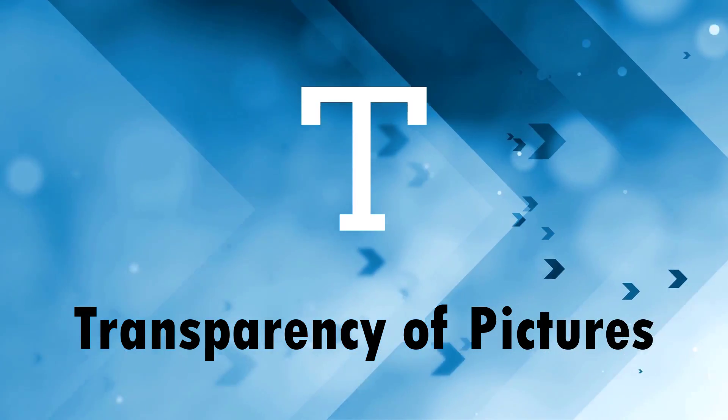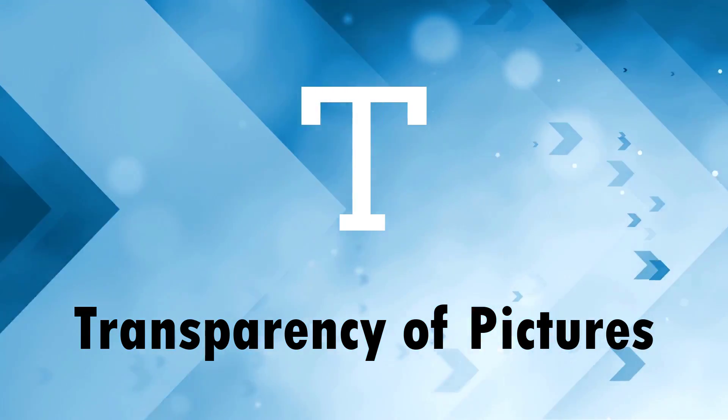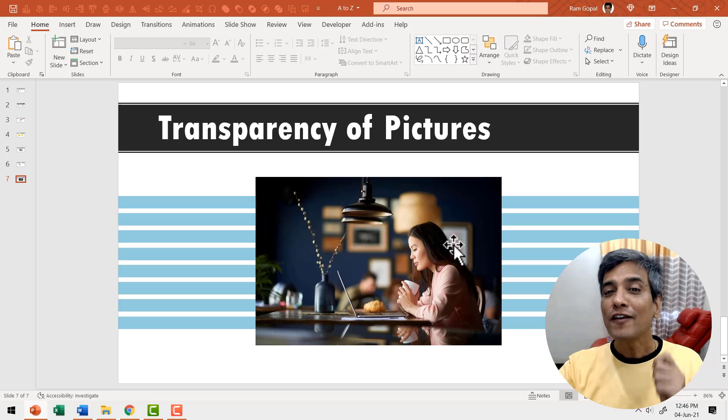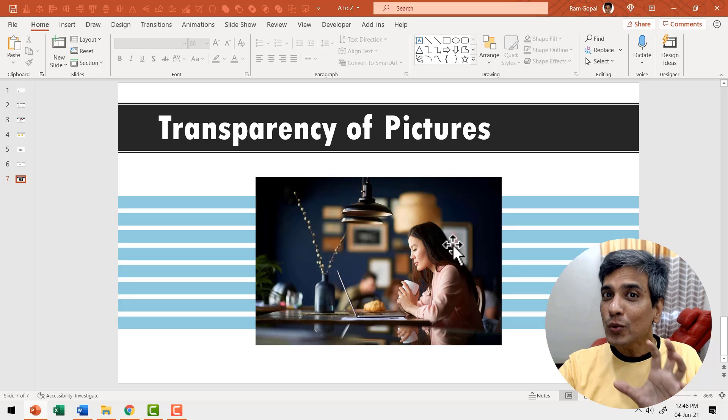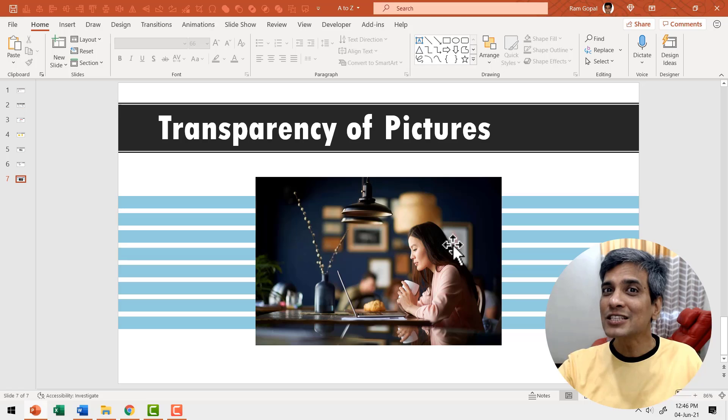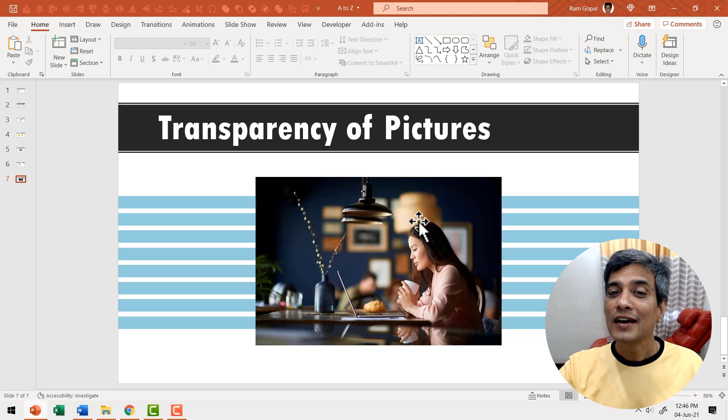T is for adjusting transparency of pictures in PowerPoint. Here we have a picture on our slide and we want to increase the transparency of the picture so it blends quite nicely with the design. How do we do it? It's very simple.